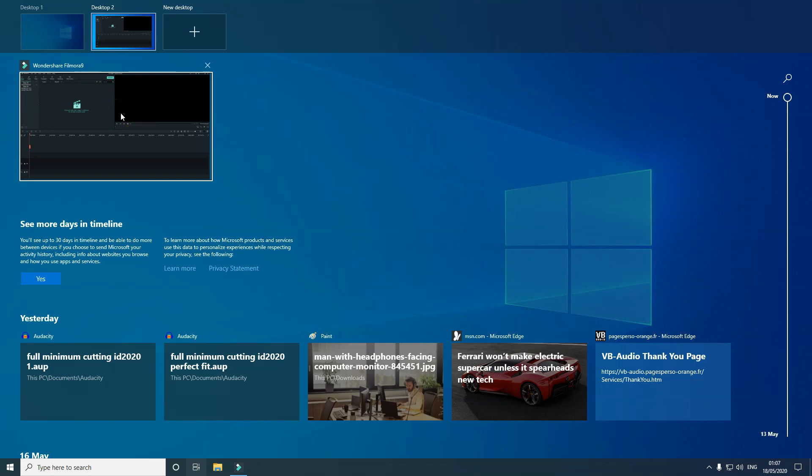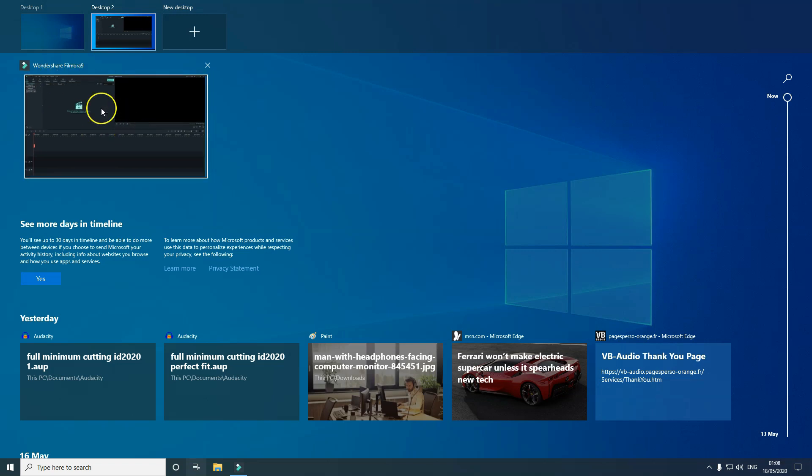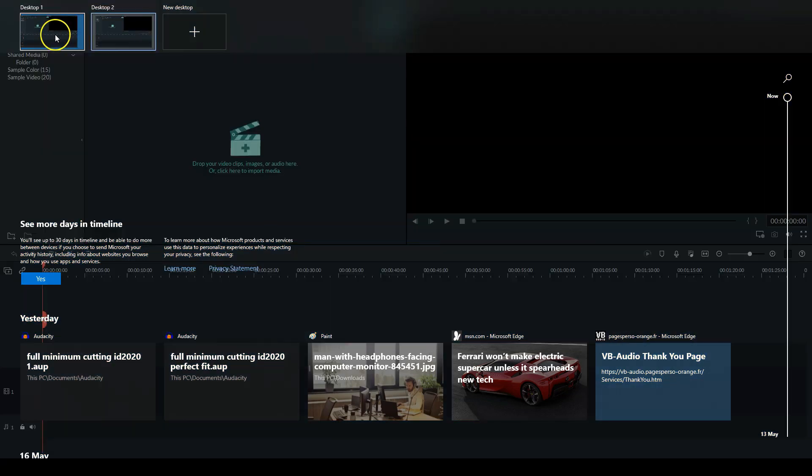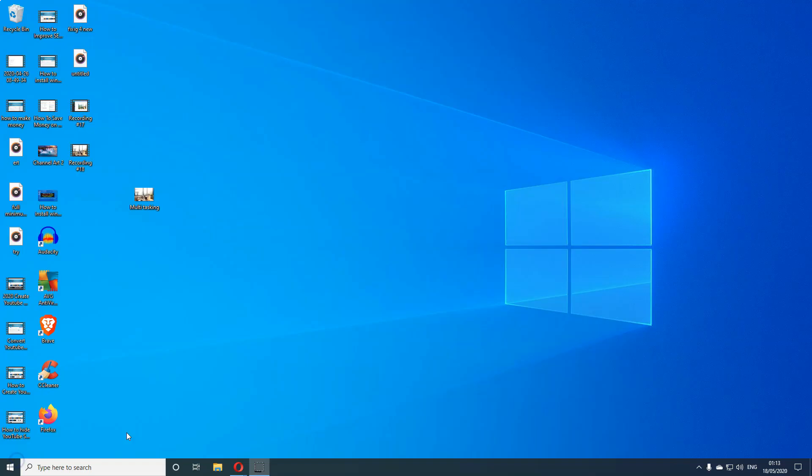If I decide now to move this, if I don't want this to be on Desktop 2, I want to move it to Desktop 1—this Wondershare Filmora—all I do is drag it. Click it and drag it across and take it into Desktop 1. This will now come into Desktop 1. That is how you open different desktops on one computer.